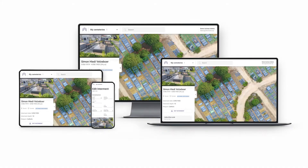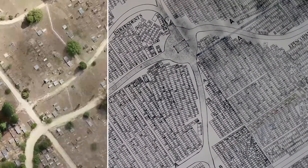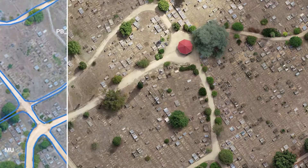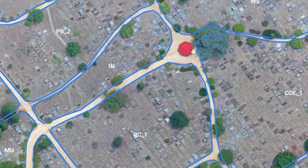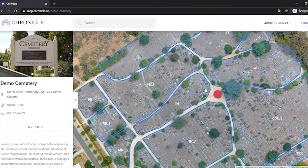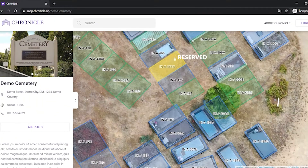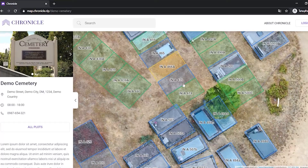Chronicle offers a beautiful visual experience, integrating cemetery plot maps and rich burial records. We help you digitise your management process. Our global cemetery map is available to the public to search our fast growing records.